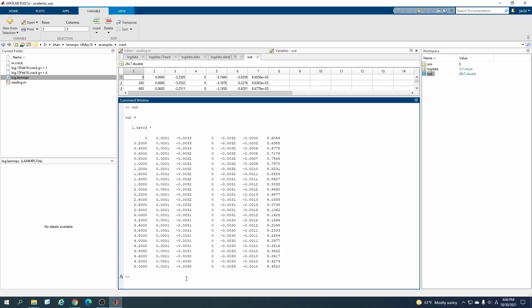That's how you can easily convert the LAMMPS output to MATLAB matrix form, and you can then like make crops or you can do whatever you like. This is how you can interconnect MATLAB and LAMMPS with each other.